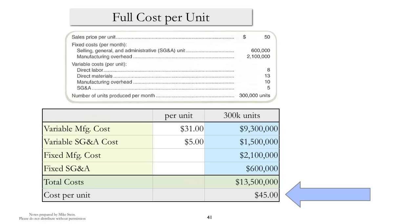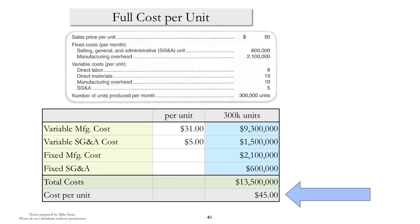Full cost per unit is similar to absorption costing, except you'll notice that we include the fixed SG&A and variable SG&A as well. The idea here is that we're getting at the complete cost, everything in, in terms of what it takes to actually manufacture, market, and distribute product of a company.